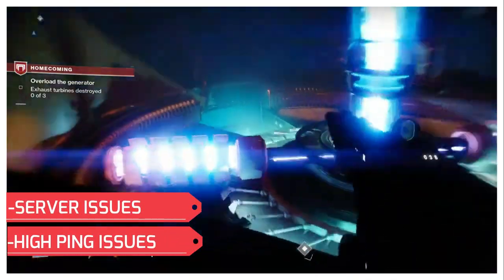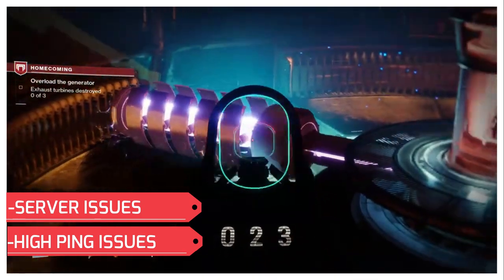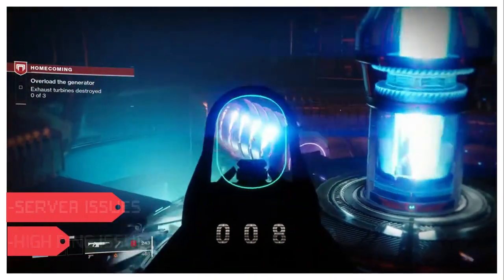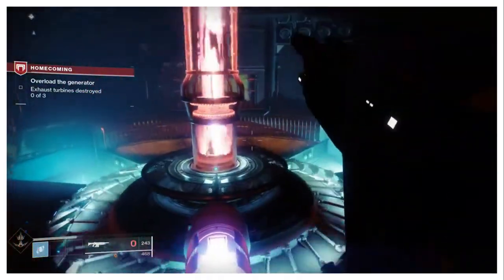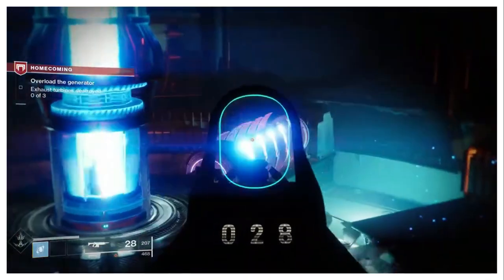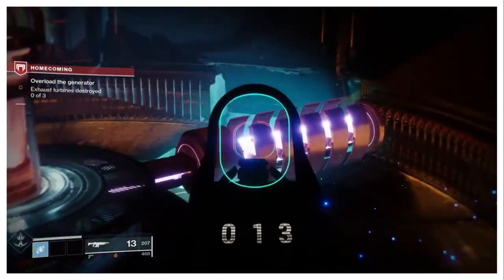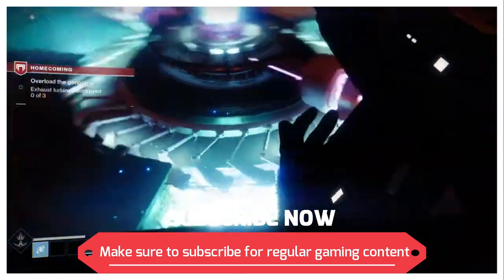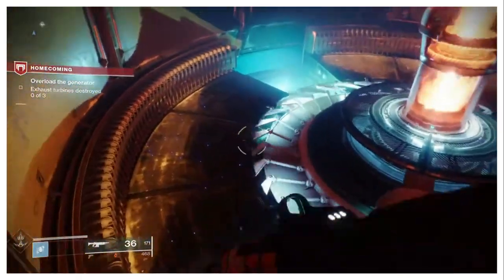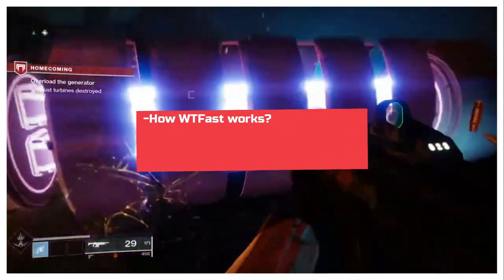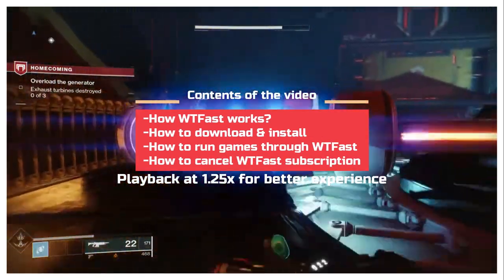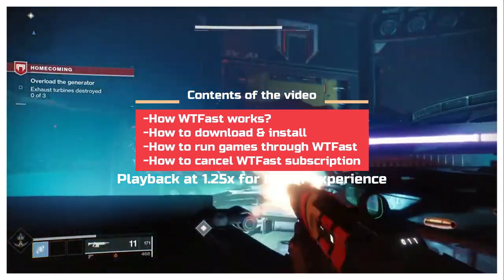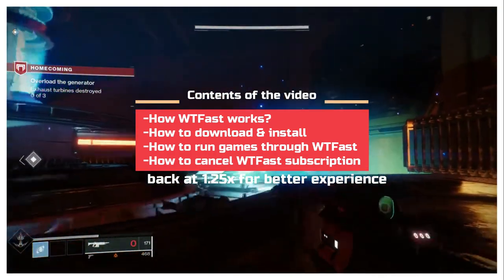To fix this, we will use a software named WTFast. In the beginning, I want you all to know that this is not a paid promotion. Being a gamer, I genuinely use this product, so I'm just making a tutorial on how to use it. I'll show you not only how to use this software but also how to cancel your subscription if by any chance you don't like it.